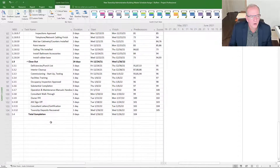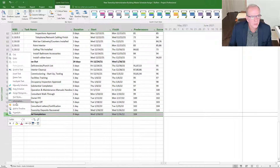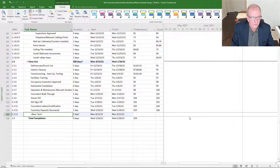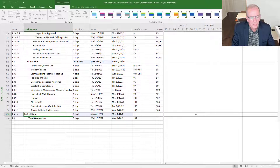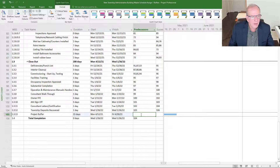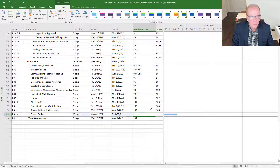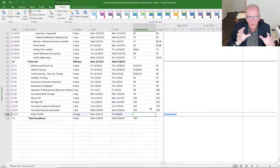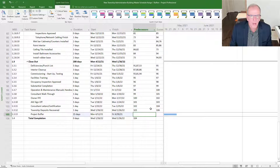At the end of the project you could also insert a project-level buffer. You insert another task, call it 'Project Buffer,' and maybe allocate 15 days. This would be extra time for the overall project — more for the unknown unknowns. This would be like a management contingency reserve buffer, overarching the individual line-item buffers. You could even have those buffers be inclusive of bad weather days that may come up during the project period.